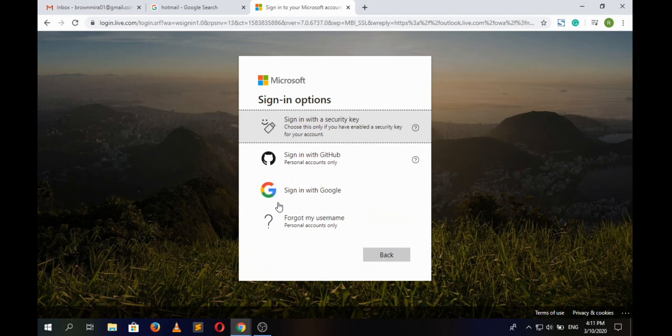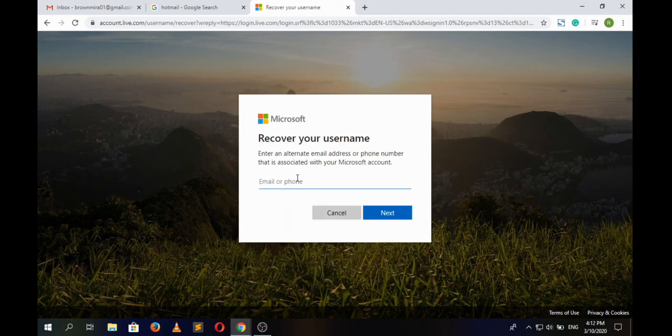From the given sign in options, we will choose forgot my username. And here we will have to type our alternate email address or phone number and then click next button.